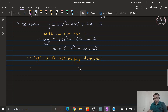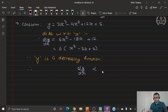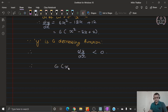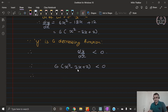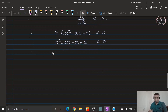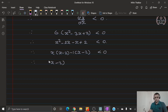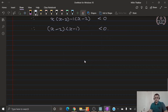Since y is a decreasing function, as per our condition the derivative must be lesser than 0. So 6 into (x square minus 3x plus 2) is lesser than 0. Dividing 6 to the other side and factorizing the bracket gives x square minus 2x minus x plus 2 lesser than 0, therefore x(x minus 2) minus 1(x minus 2), giving (x minus 2)(x minus 1) lesser than 0.